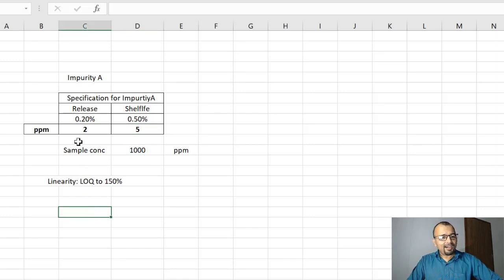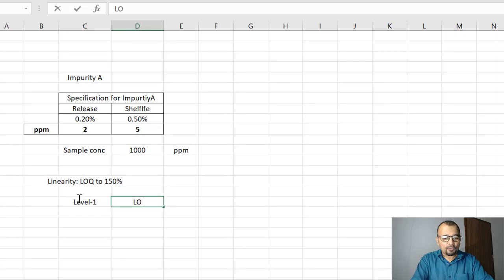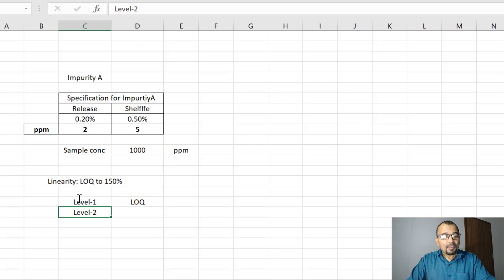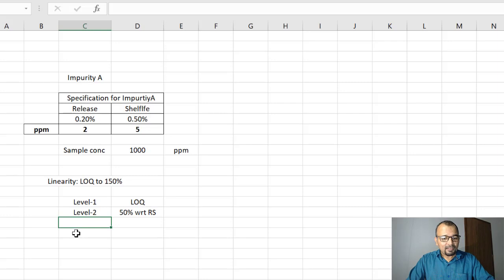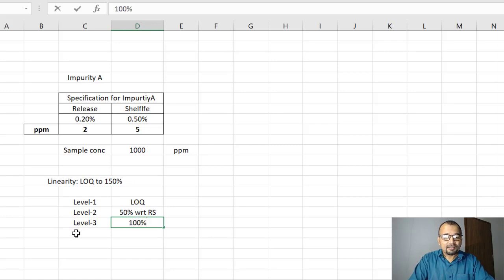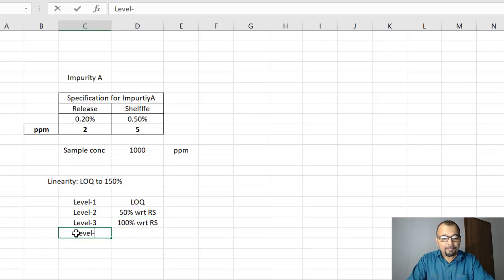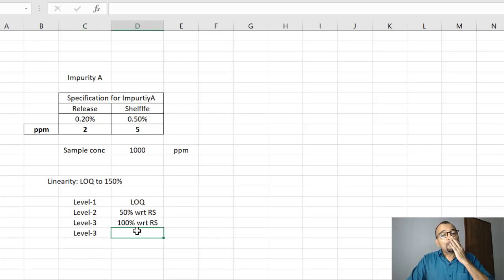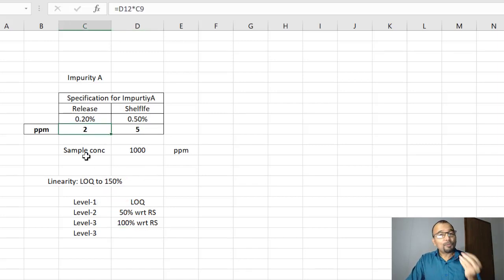Let us decide on the levels. Level 1 is your LOQ. Level 2 is 50% with respect to release spec, and Level 3 is 100% with respect to release spec. Now if I go up to 150% of the release spec, I will only reach 3 PPM — that is 150% of 2 PPM. But my actual requirement is 150% of the shelf life spec, which is 150% of 5 PPM.